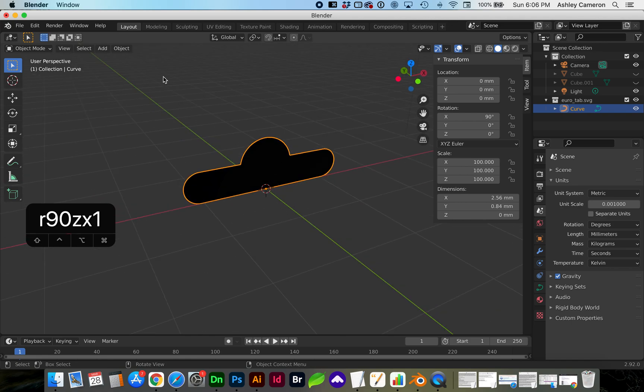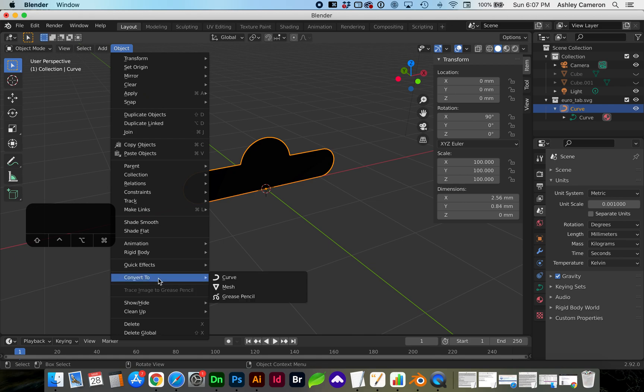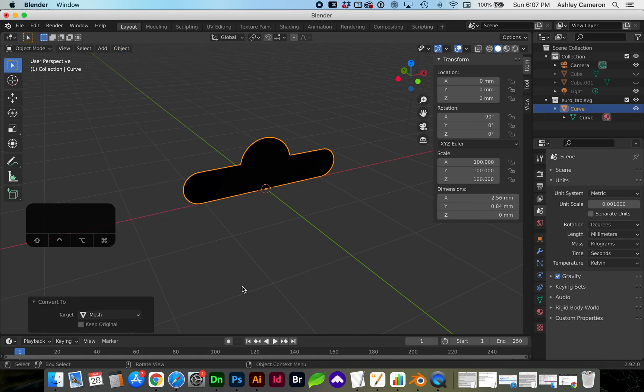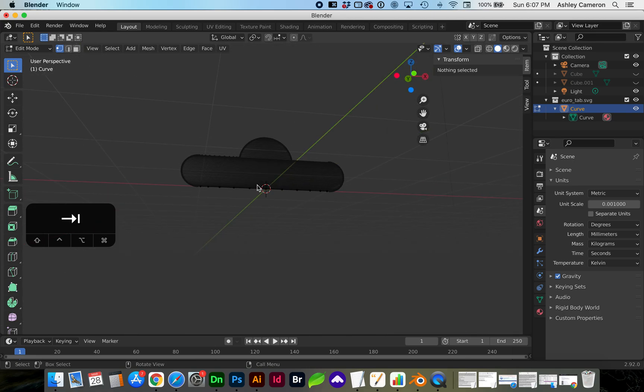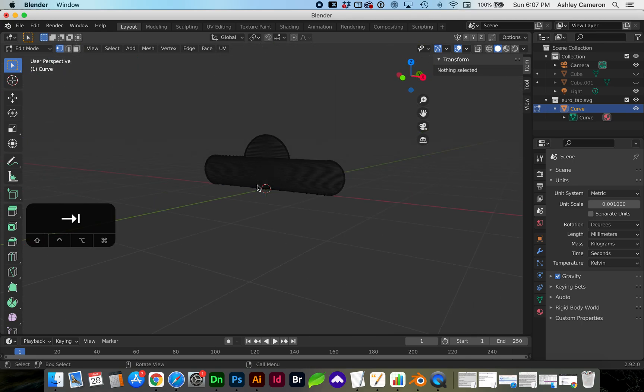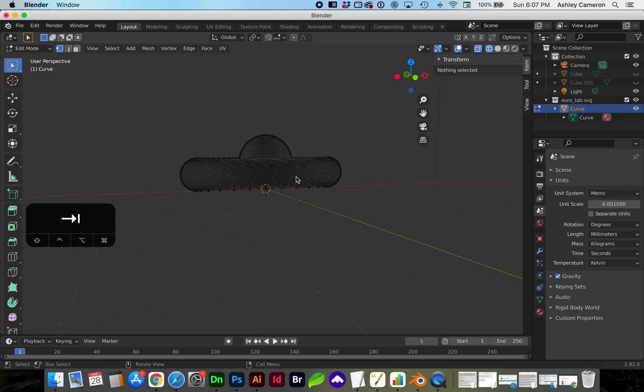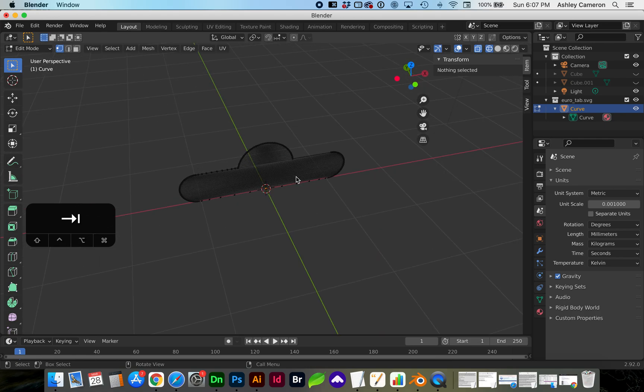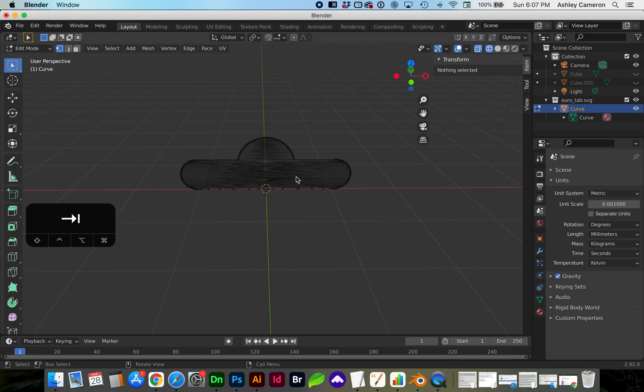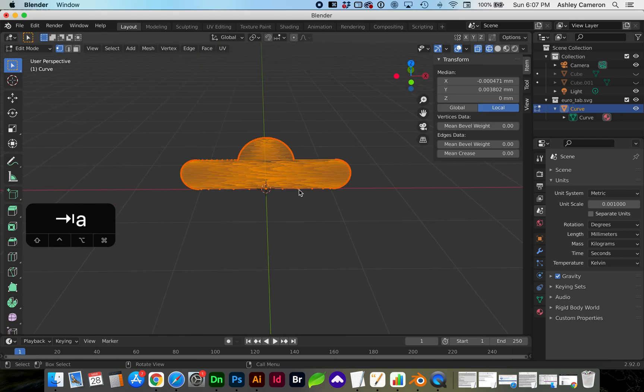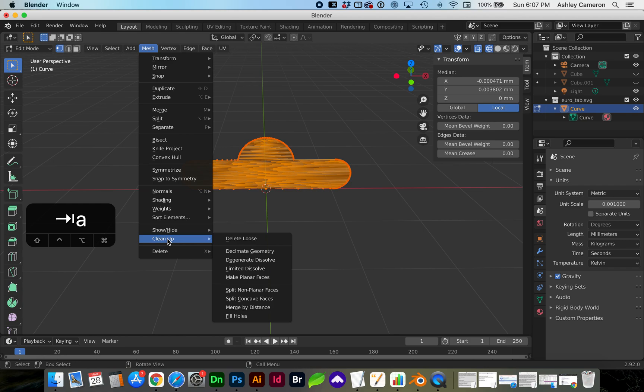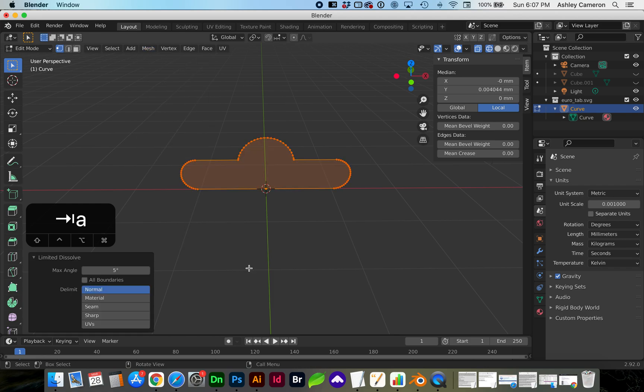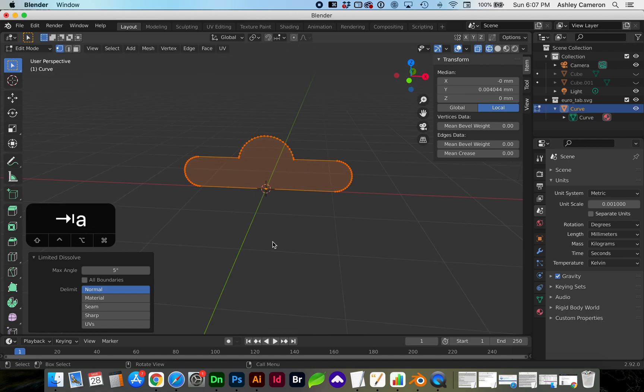With this curve still selected, go to Object, Convert to Mesh. Next we're going to tab and you can see in wireframe mode how many paths and edges there are, so we need to clean this up. Select with A the entire object and go to Mesh, Cleanup, Limited Dissolve. Now we have a nice clean filled path.